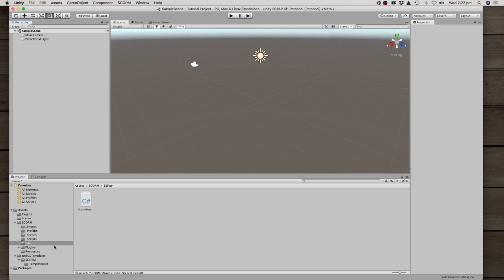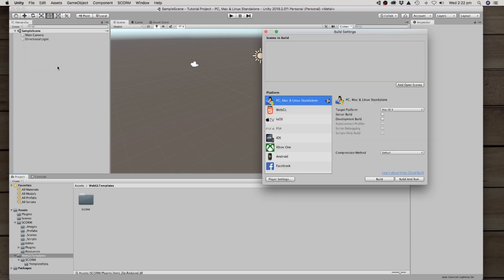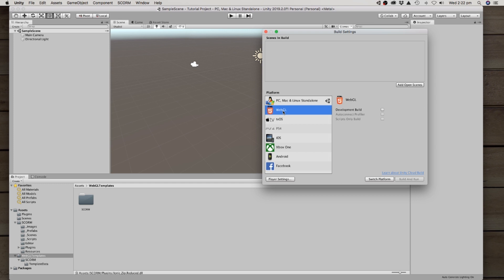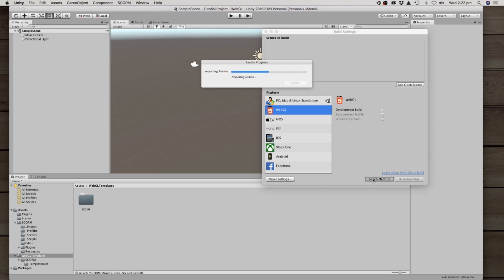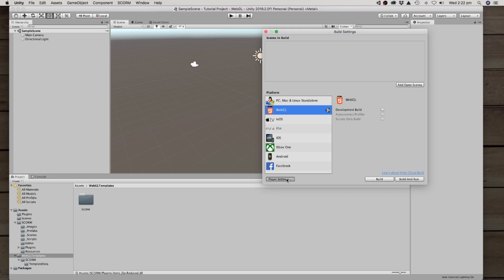I also talked about these WebGL templates. Now when you go ahead and go to your build settings you want to change it to a WebGL project. So we switch the platform which might need to recompile and reimport some assets. You can see here it's finished now and we will go to player settings.